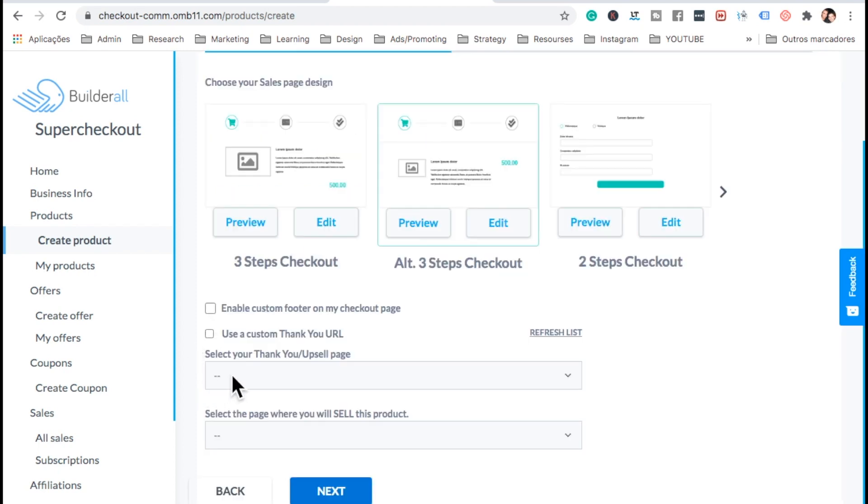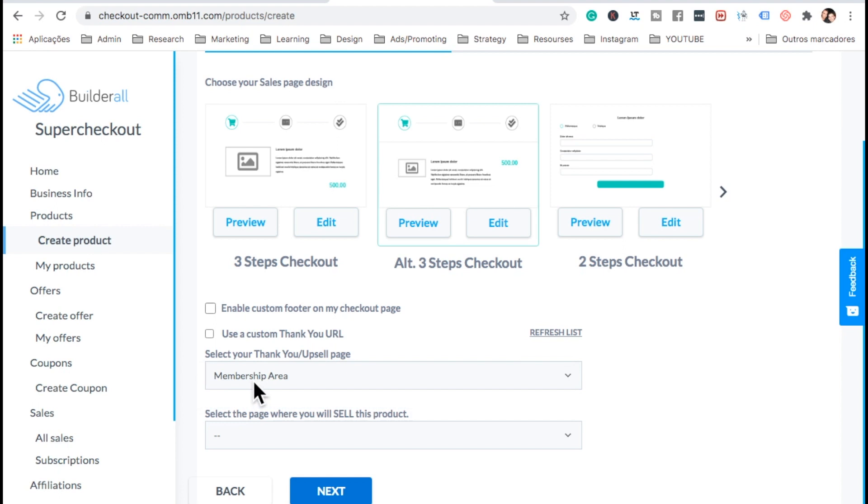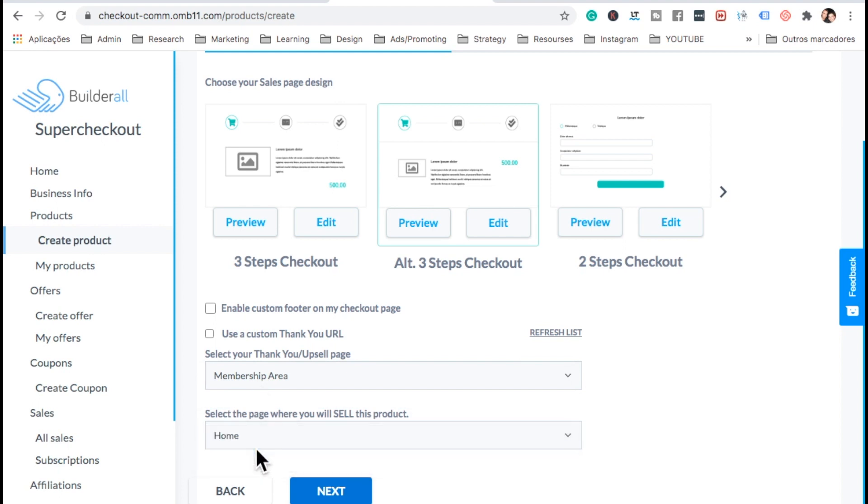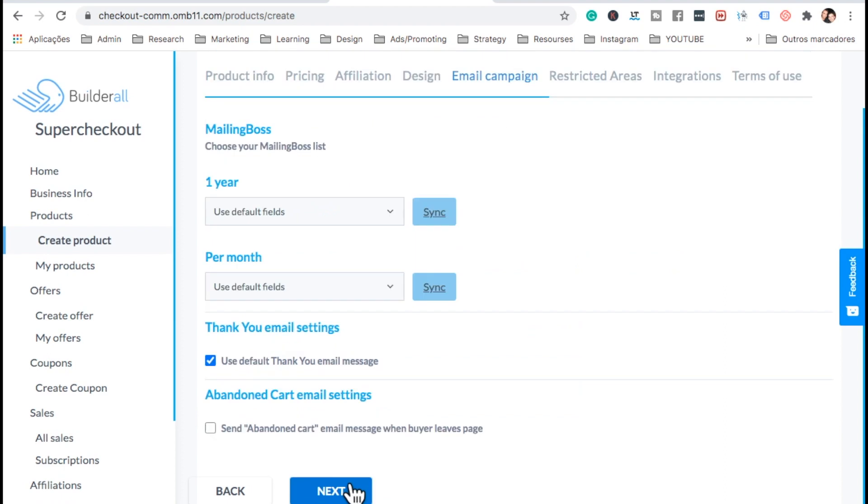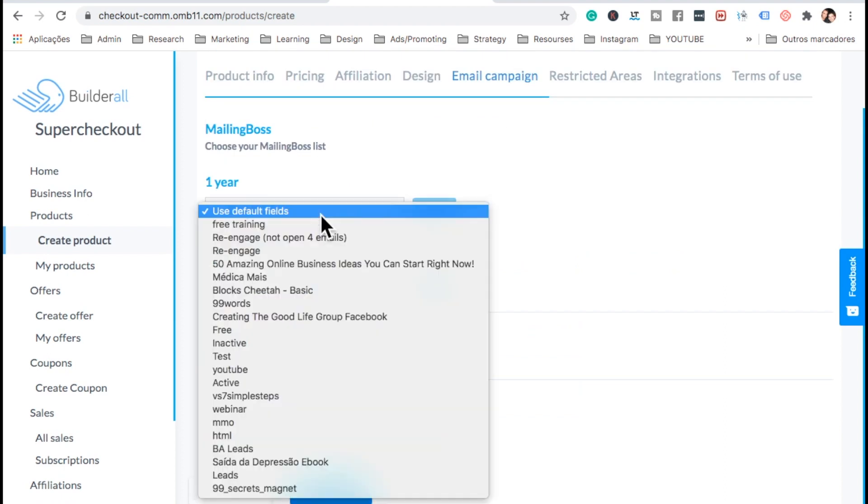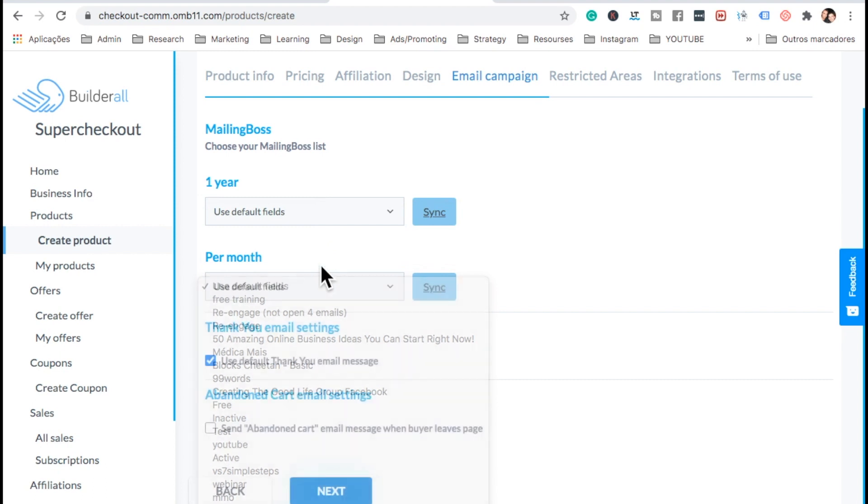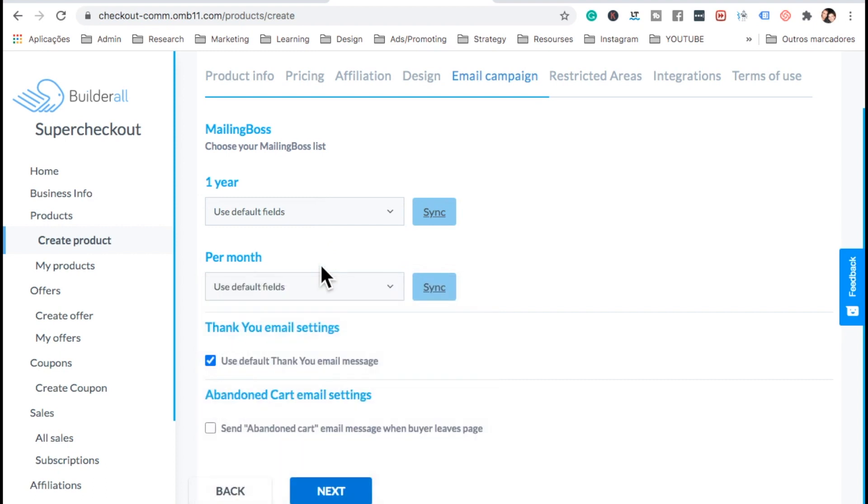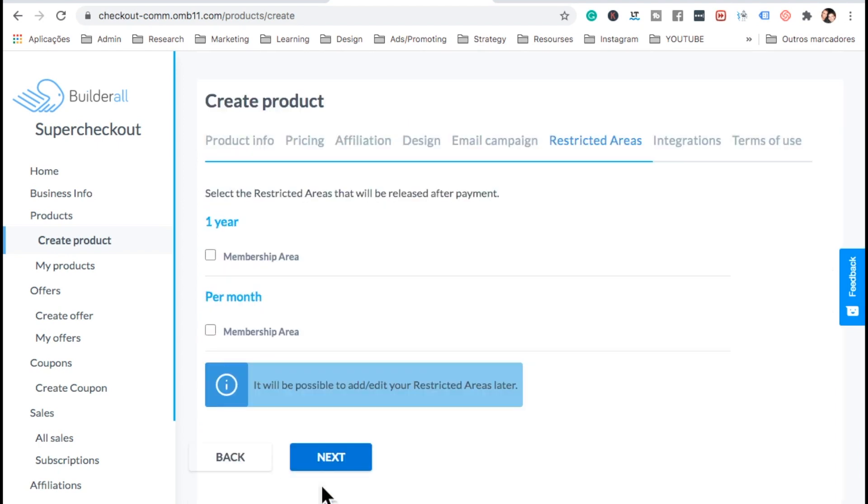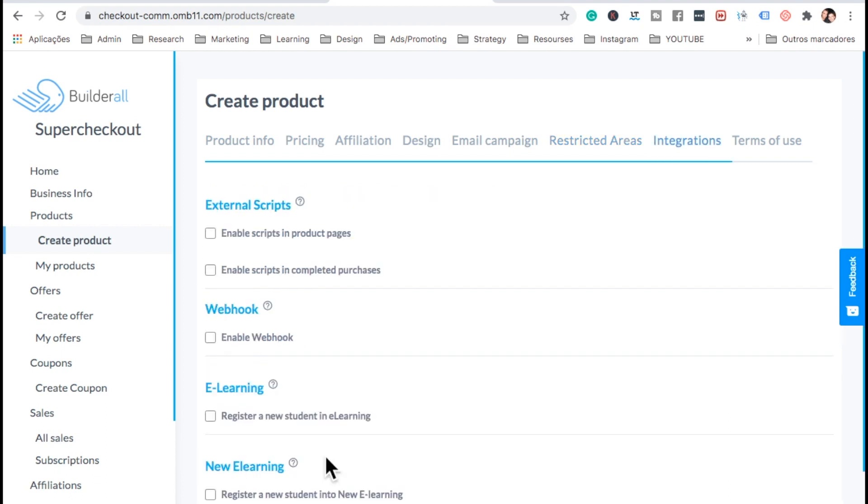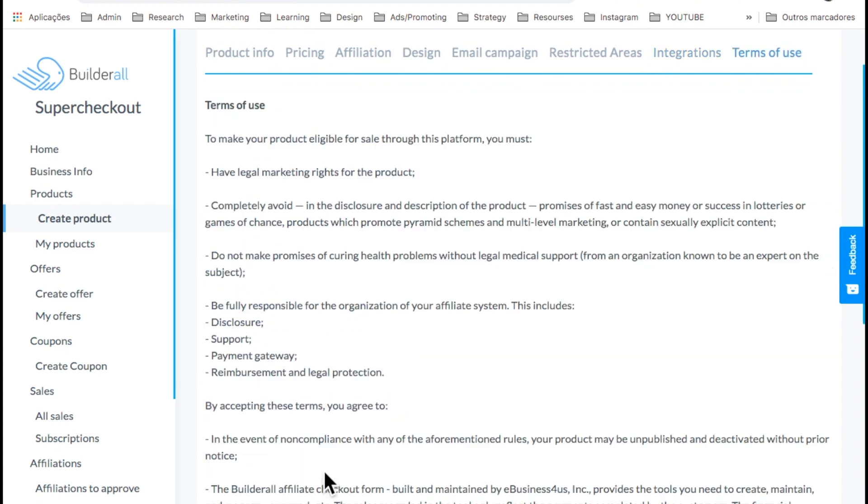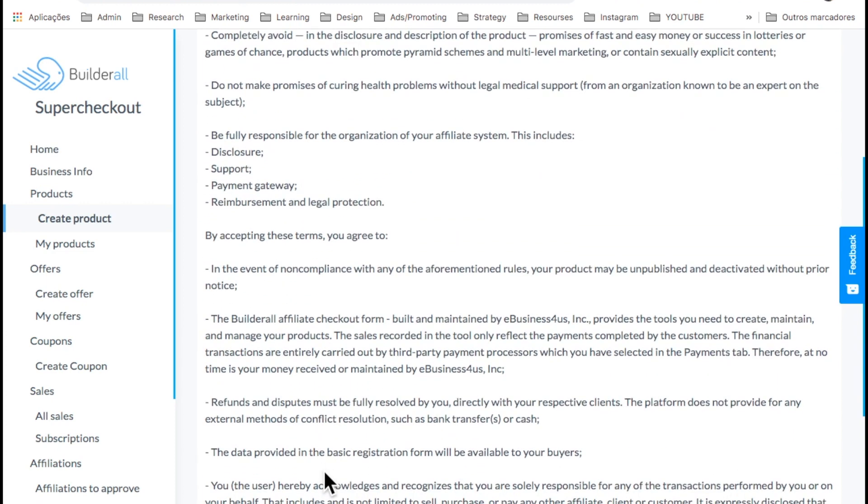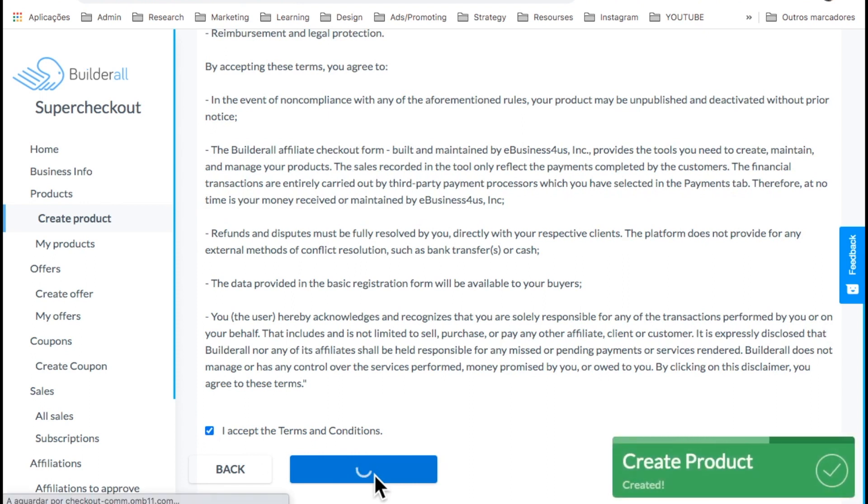Here, very important. We need to select the thank you page, which is the membership. So once they pay, they're going to be sent to the membership. Here, we select where we're going to sell it, which is on the homepage. Next. Here, we can select the list that we want these leads to go. But for now, we don't need that. Let's send abandoned cart email automatically. So if they abandoned the cart, they get an email. Next. Now here, we're going to select both of them. And next. Here, it's integrations. We don't need it. Next. We need to agree to the conditions and create product. OK. Our product is created.